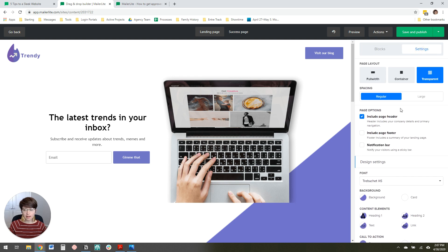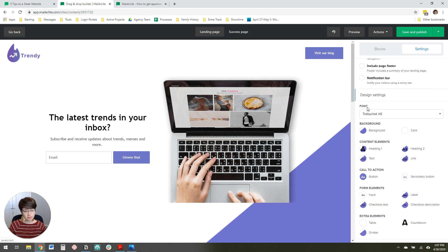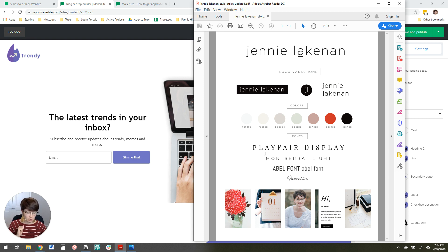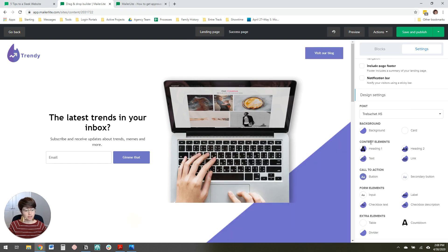I actually like these page options already, so I'll leave those as is. The font is the first thing I want to change. I have a style guide here, and I'm going to use one of my fonts from it. I recommend doing that because it really helps you stay visually consistent across all of your social media and platforms. If you don't have one, just pick one that looks good. I'm going to go with Montserrat.